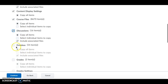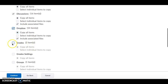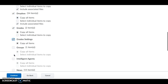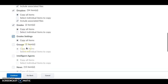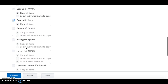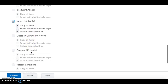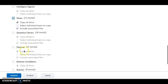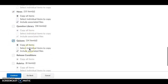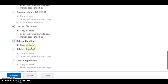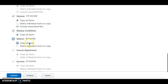You can also copy Discussions, the Dropbox for assignment submissions, Grades and Grade Settings if you have them set up, Intelligent Agents, and News Items. You can copy news items from a previous course and edit them to be applicable for this year. Also consider copying the Question Library if you have quizzes, along with Release Conditions, Rubrics, and Surveys.